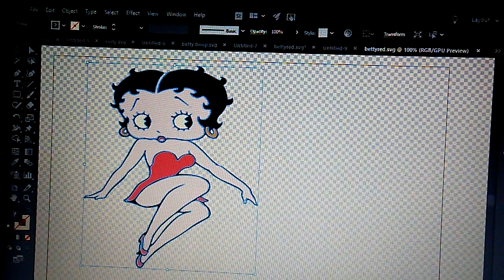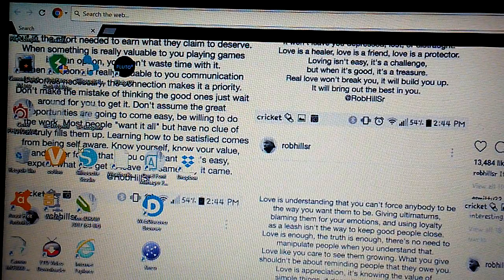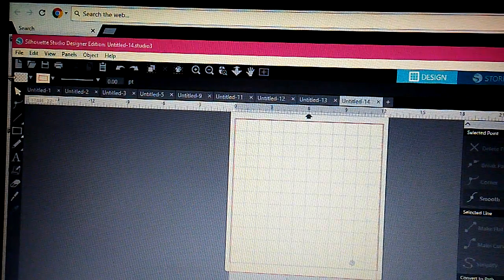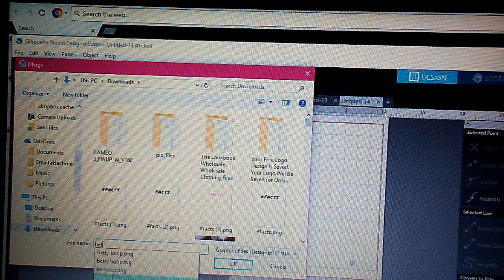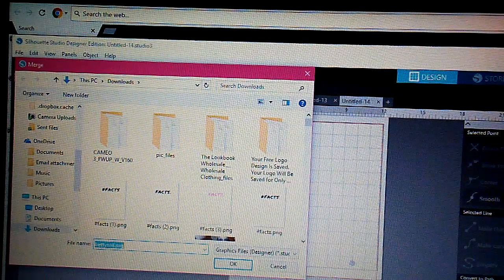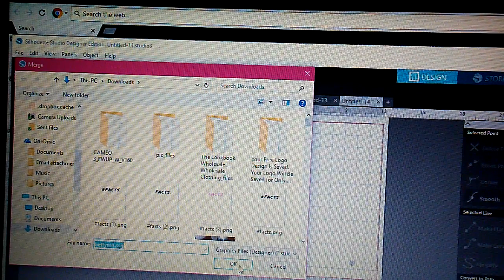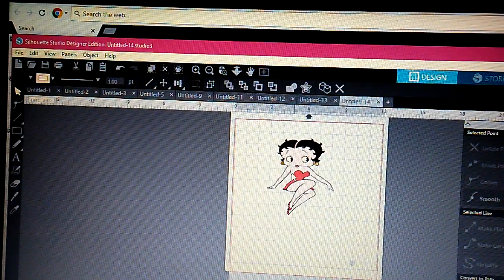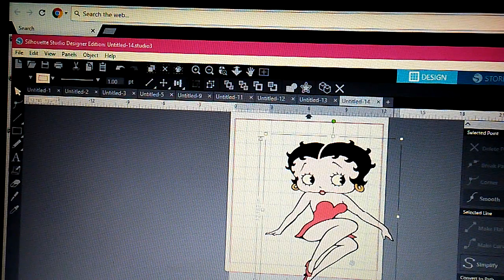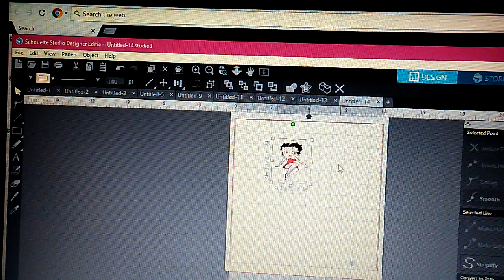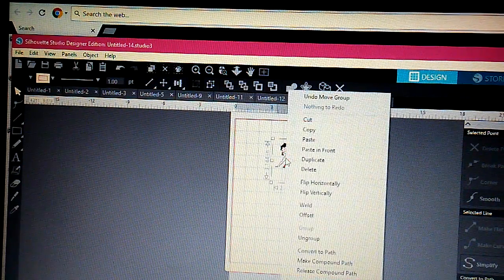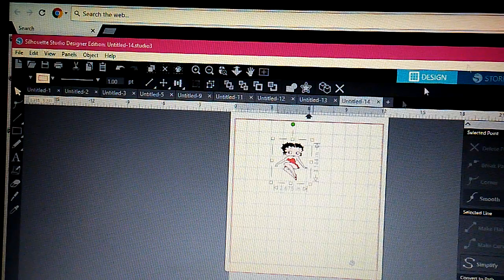Let me show you guys what it looks like when I merge it into my Silhouette software. You go to File, Merge, and I'll type in Betty — and you can see she's already there. Click on Betty Red SVG, hit OK, and there she is. No white background, none of that. I'm able to enlarge her, make her smaller if I want.